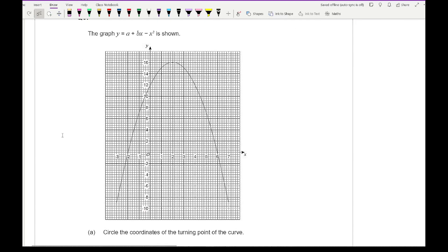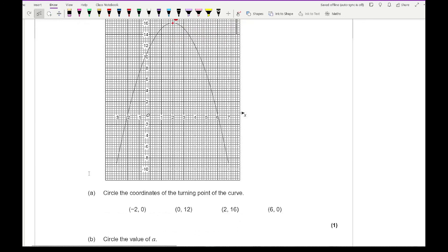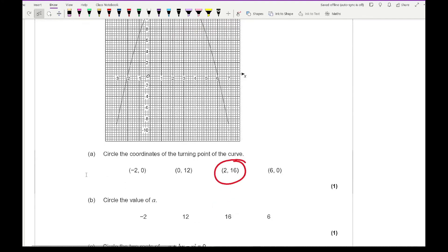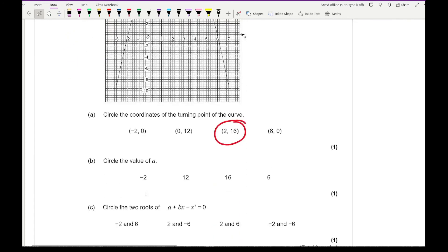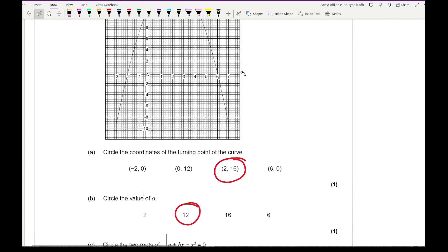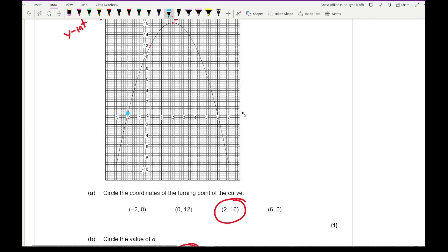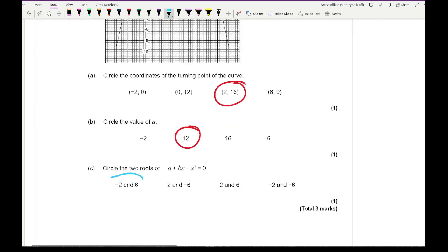Moving on to question 6, it says the graph of y equals a plus bx minus x squared is shown. Circle the coordinates of the turning point — my turning point is here at (2, 16), so I just need to circle (2, 16), which is my third option. The next question says circle the value of a. Since a is the constant, it's where it crosses the y-intercept, which is at 12, so we circle 12. The next question says circle the two roots — the two roots are where the curve crosses the x-axis, at minus 2 and 6, which is my first option.